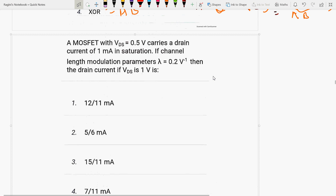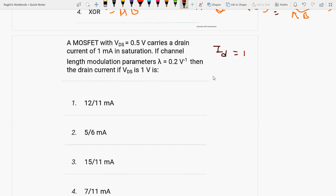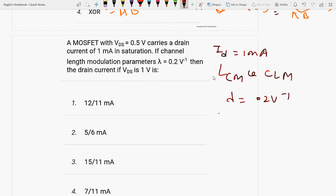A MOSFET with VDS equal to 0.5V carries a drain current of 1 mA in saturation. If channel length modulation parameter lambda is equal to 0.2V, then what is the drain current for VDS equal to 1V?